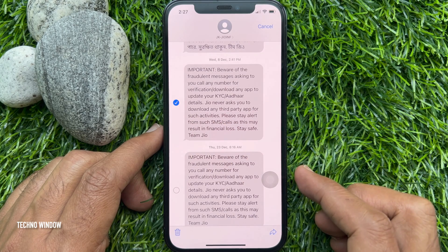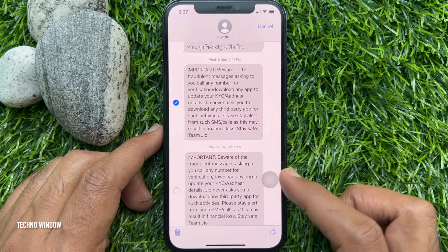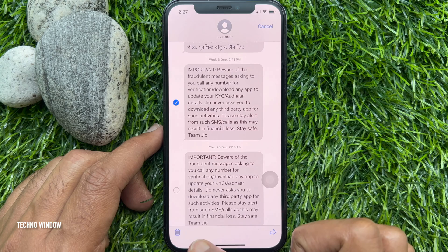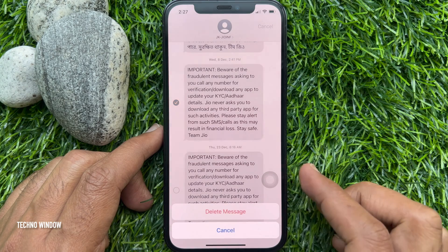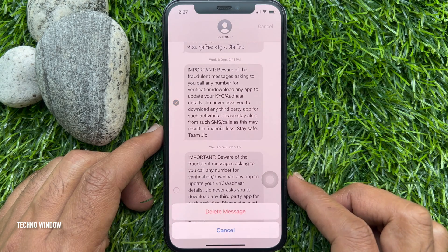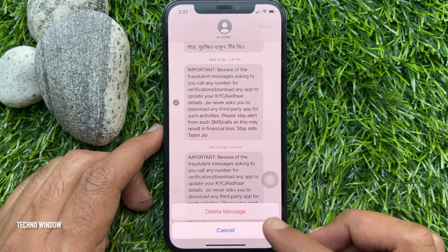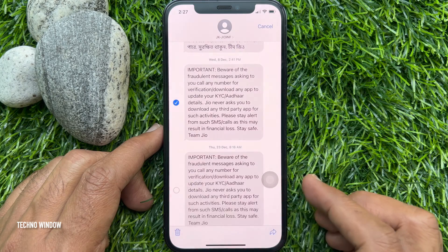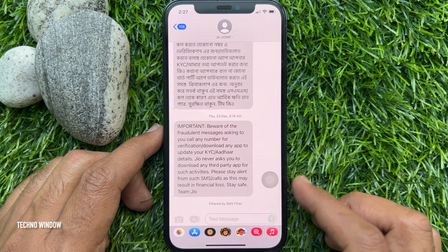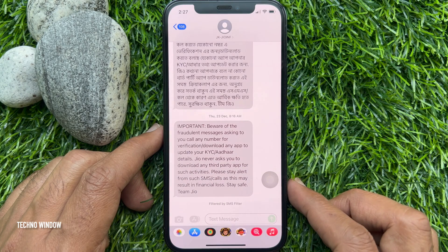Tap the trash icon on the bottom left. Then tap Delete Message. That's it — message deleted.